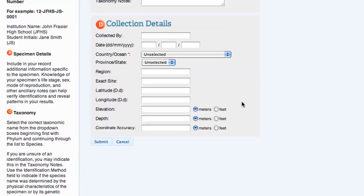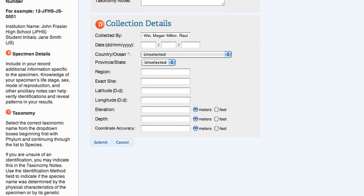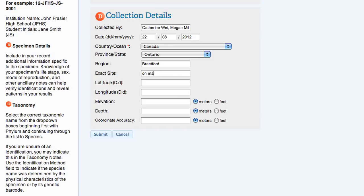The collection details section contains fields for all of the relevant collection information, such as who collected the sample, the date the sample was collected, and the region and exact site. Latitude and longitude must be entered in decimal degrees format. The elevation, depth, and coordinate accuracy can be entered in either meters or feet.